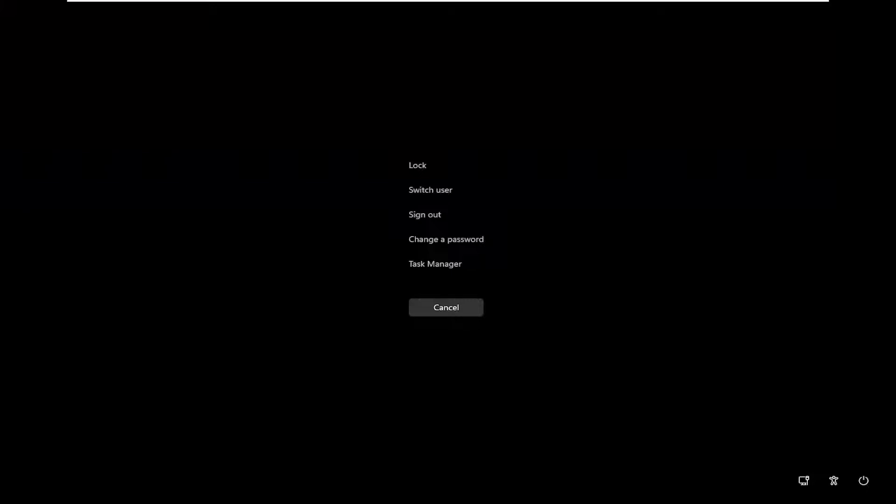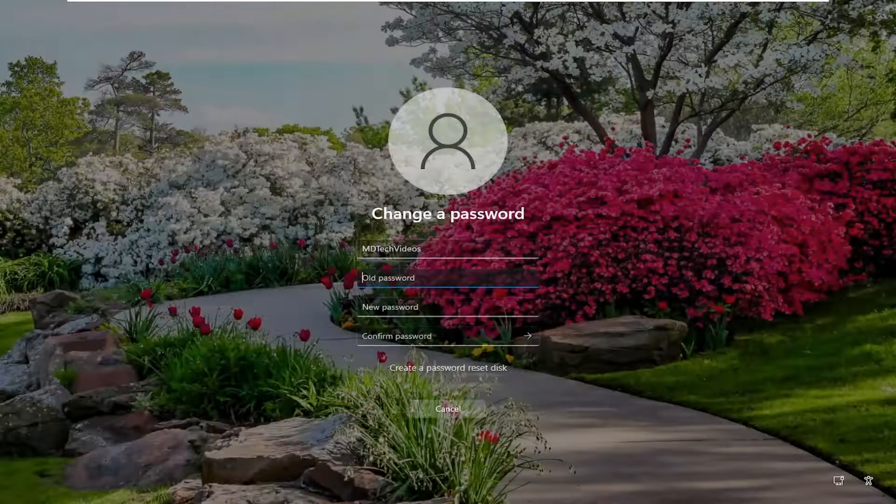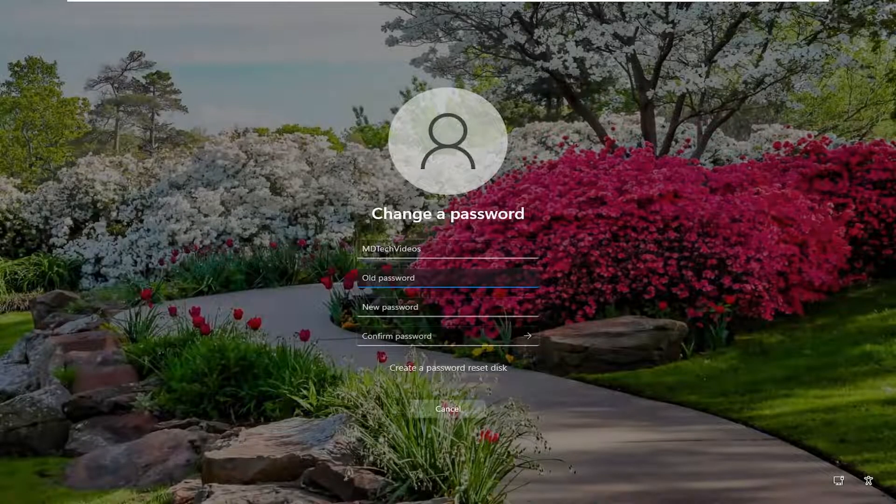Then on this page, you would select change a password, and you'd go ahead and actually change the password through here.